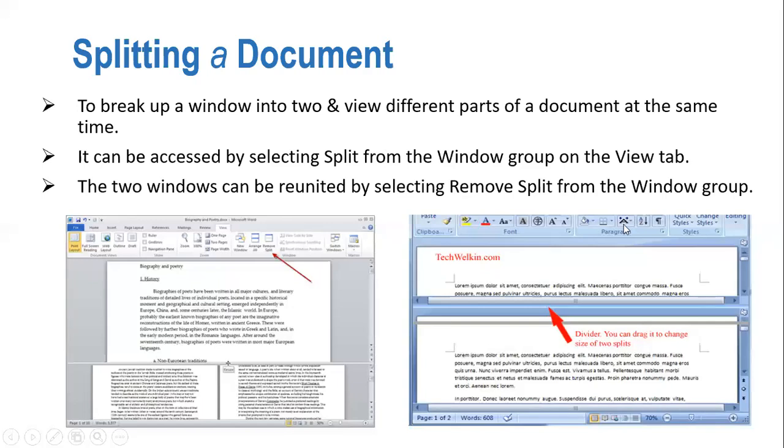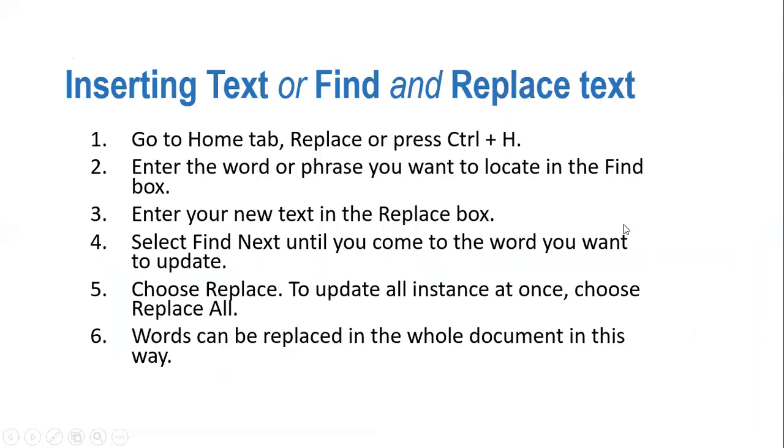Next feature which we are going to look at is inserting text or Find and Replace text. We need to go to Home tab, then Replace, or press Ctrl+H. These are two different places from where you can find and replace text.